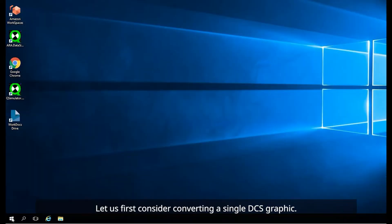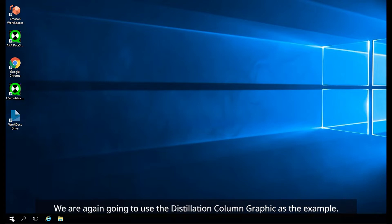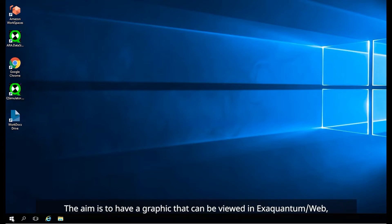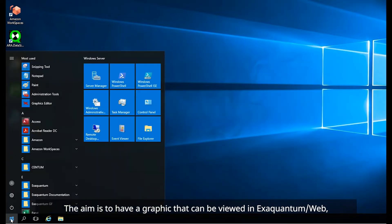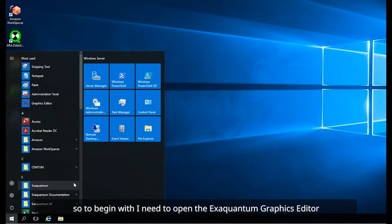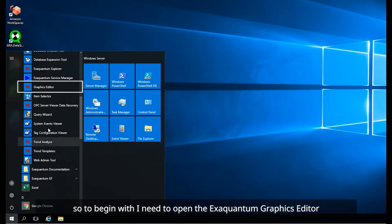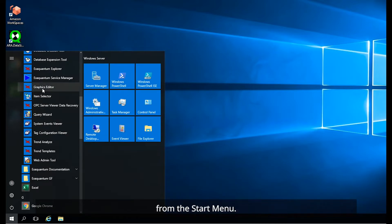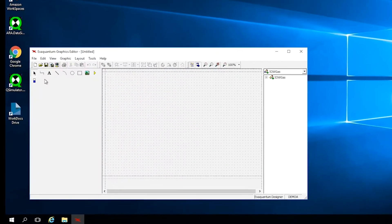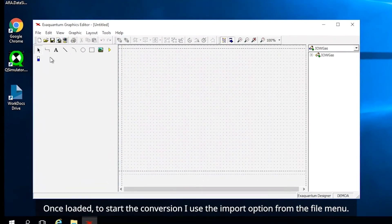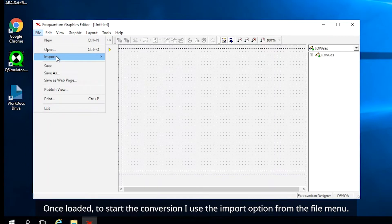Let us first consider converting a single DCS graphic. We are again going to use the distillation column graphic as the example. The aim is to have a graphic that can be viewed in XQuantum web. So to begin with, I need to open the XQuantum graphics editor from the Start menu. Once loaded, to start the conversion, I use the Import option from the File menu.